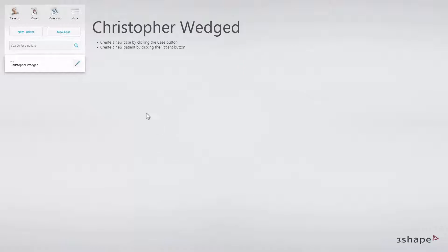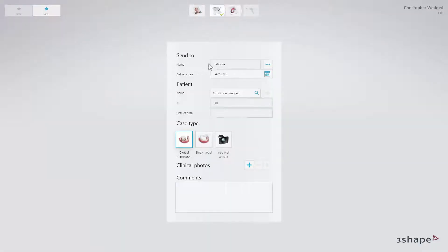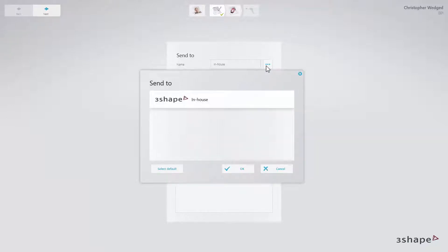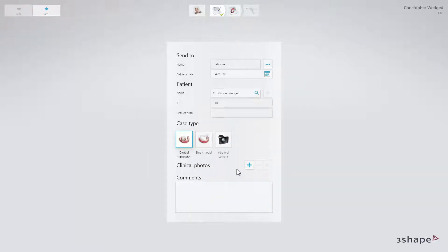Then create the case. Click on Case. Choose In-House as the place of production. You can set it as default in situations when you have many labs on your list. When done, click OK. Fill in the rest of the order details if necessary. Select Digital Impression as Case Type. It is also possible to add photos and comments.